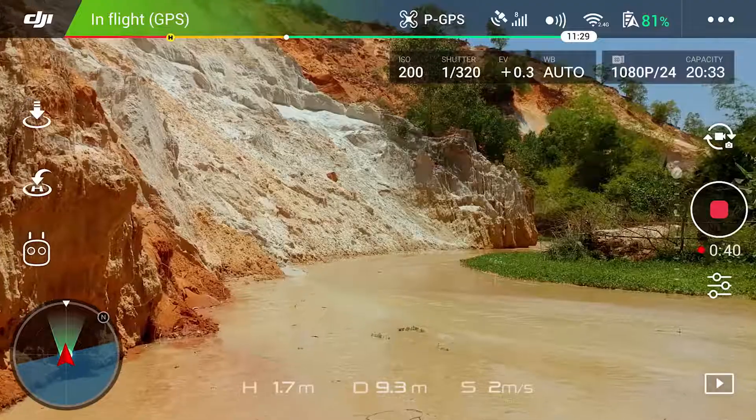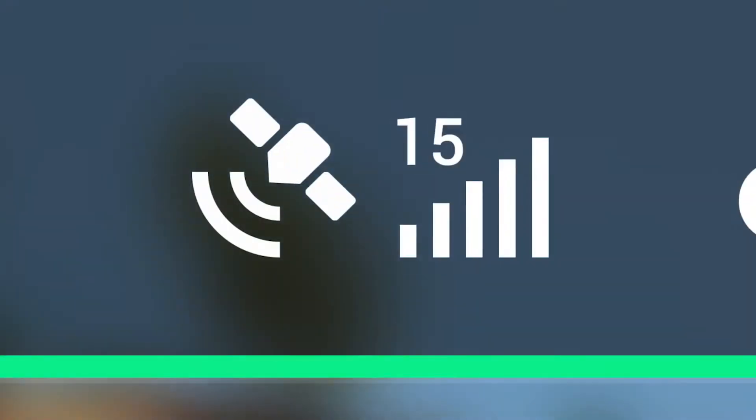To use Intelligent Flight Modes you'll need to be in P mode with sufficient GPS signal. Also make sure you're flying in an open area free of obstructions, and remember to tap the red X on screen to stop Spark where it is at any time while a Quickshot is in progress.